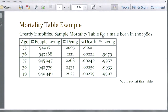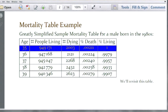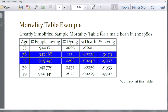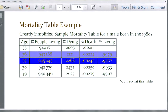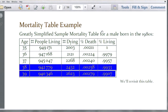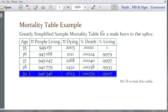To give you a better understanding of what these numbers are telling us: the starting sample at age 35 in this mortality table is 949,171. The number expected to die between ages 35 and 36 is 2,003. Between 36 and 37, 2,121 men are expected to die. Between 37 and 38, 2,268. Between 38 and 39, the number is 2,432. Finally, between 39 and 40, 2,623 people are expected to die.